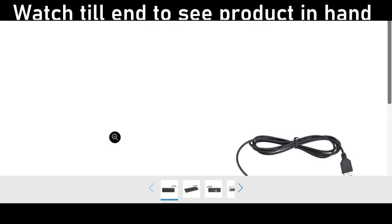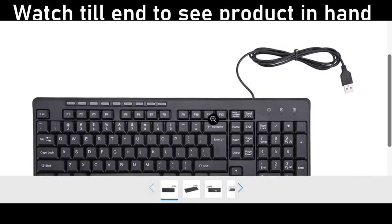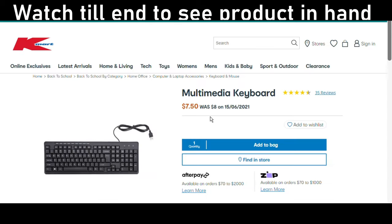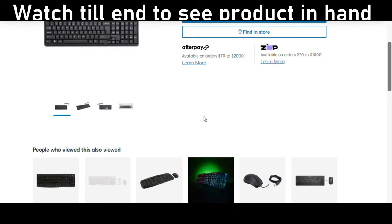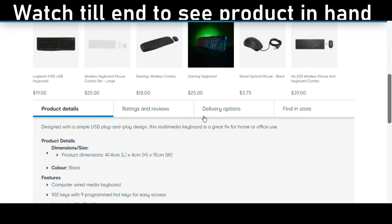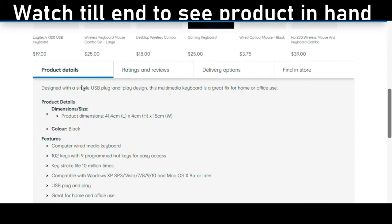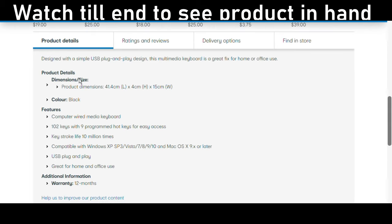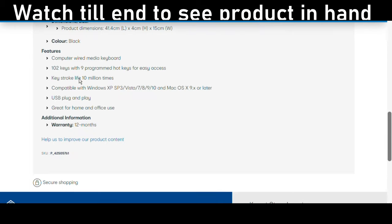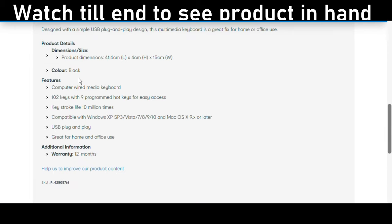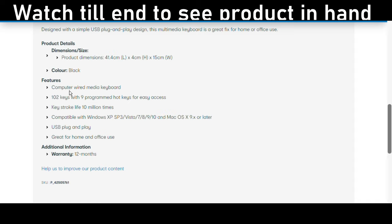I'm going to read some product details which can be found on the Kmart webpage. The product dimension is 41.4 centimeters in length, four centimeters in height, and 15 centimeters in width. This comes only in one color, which is black.